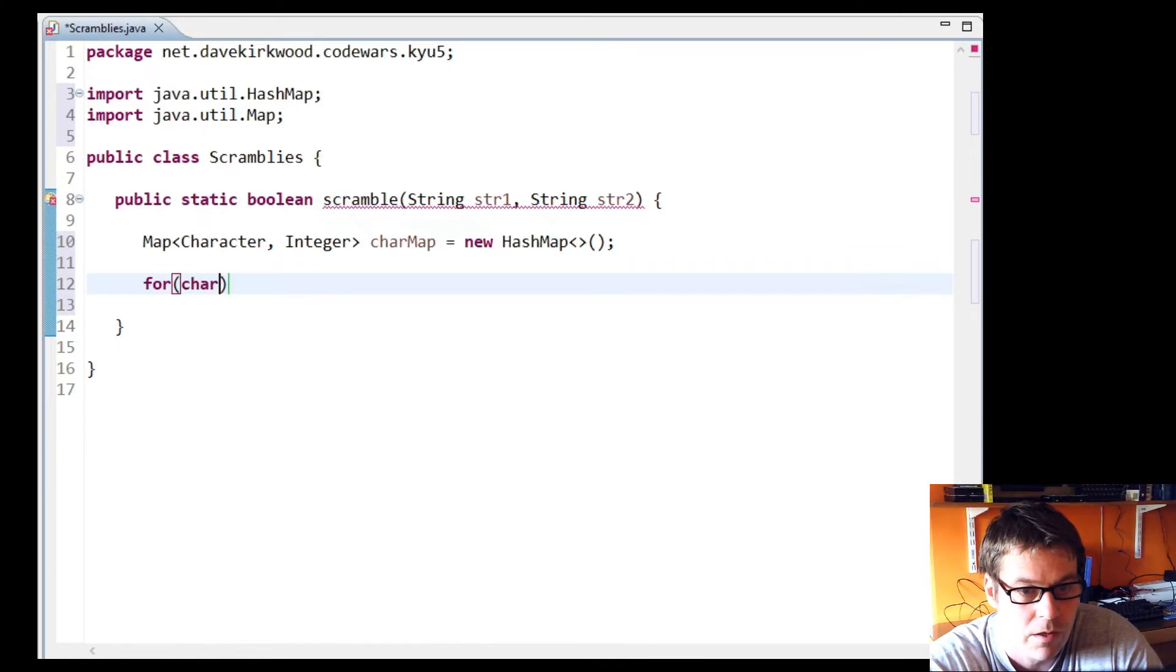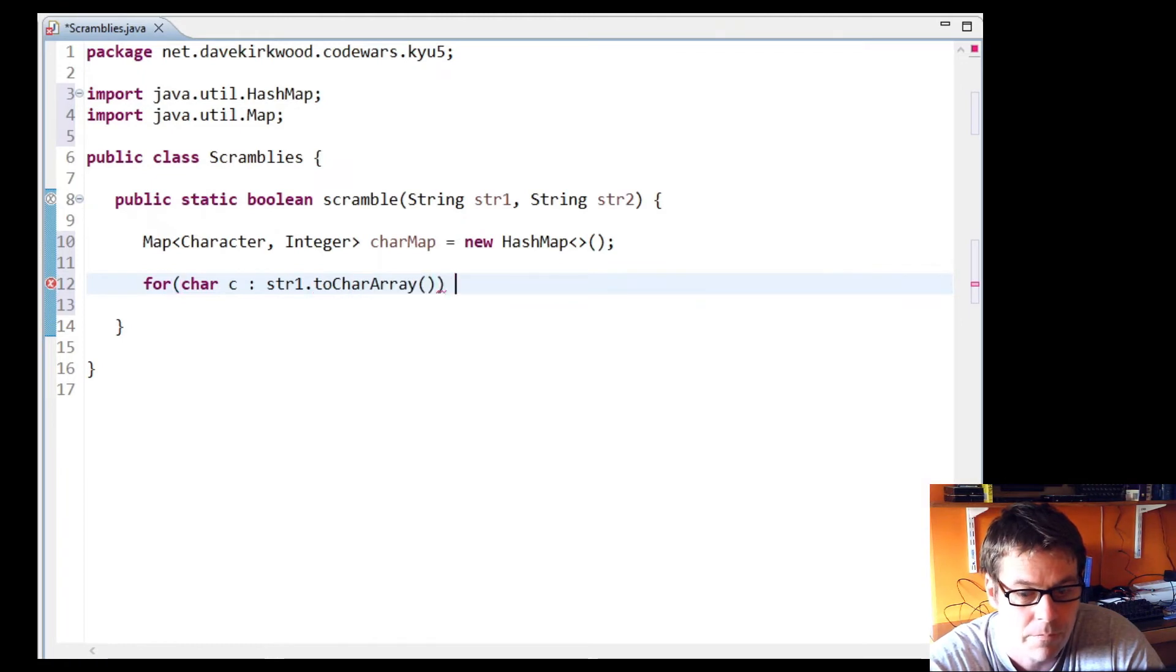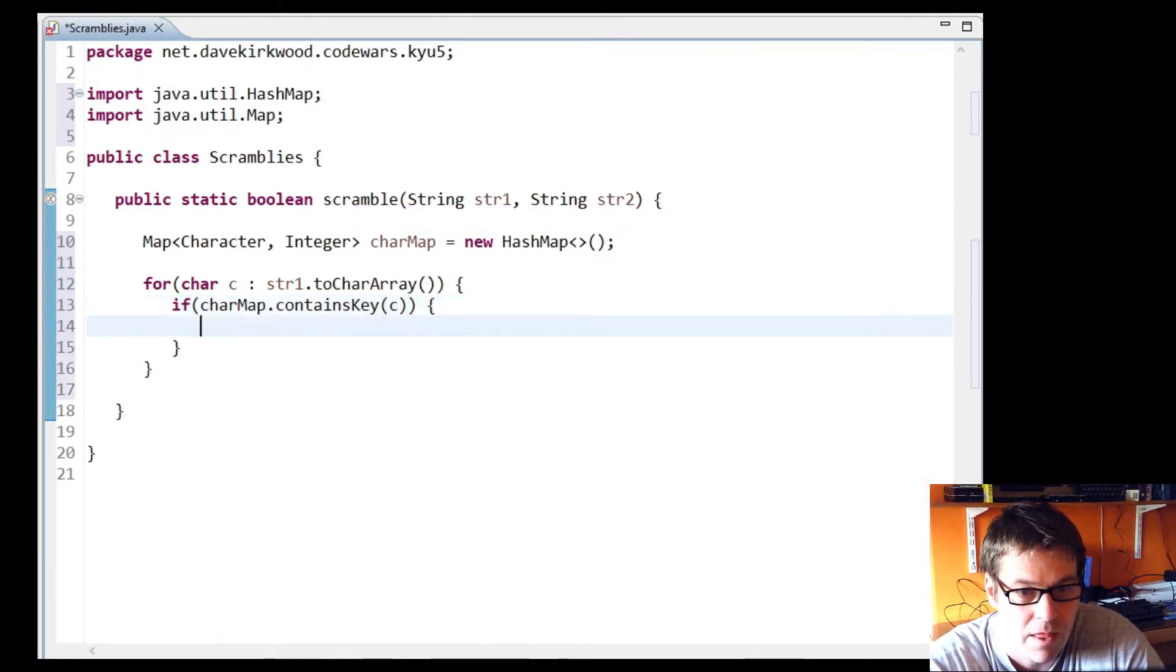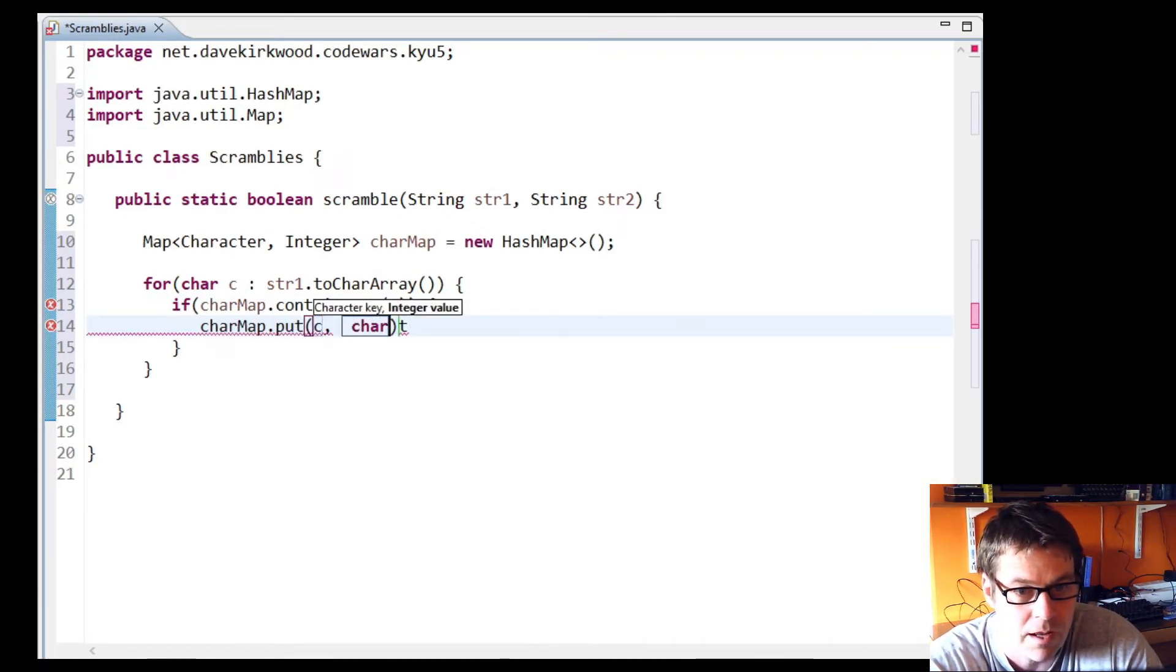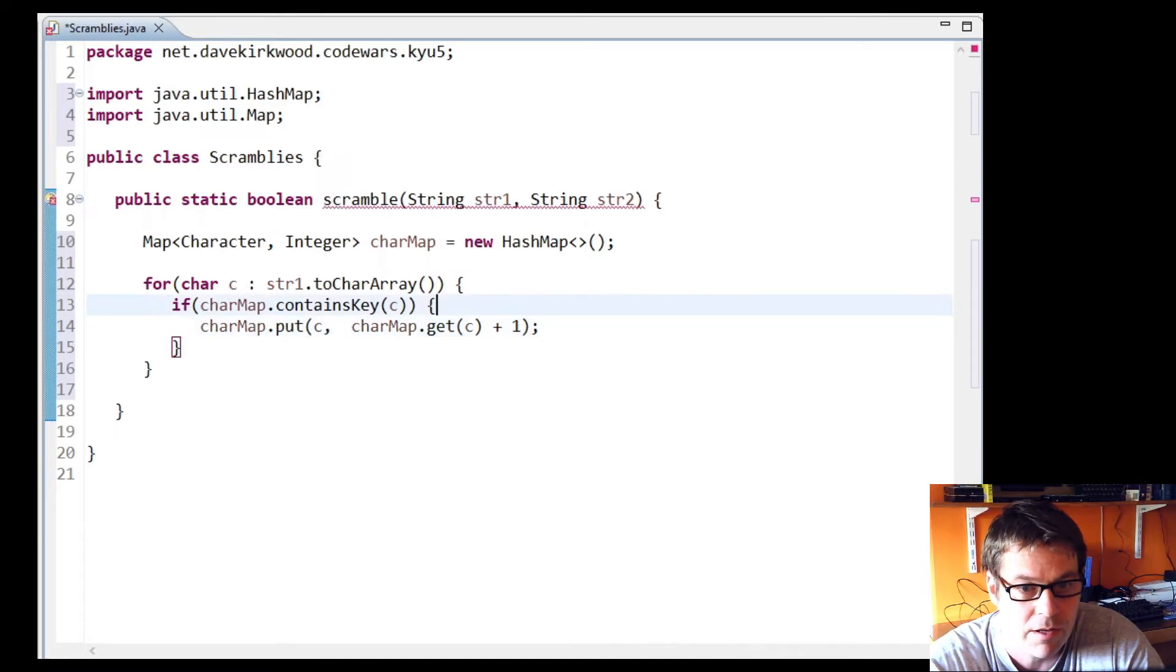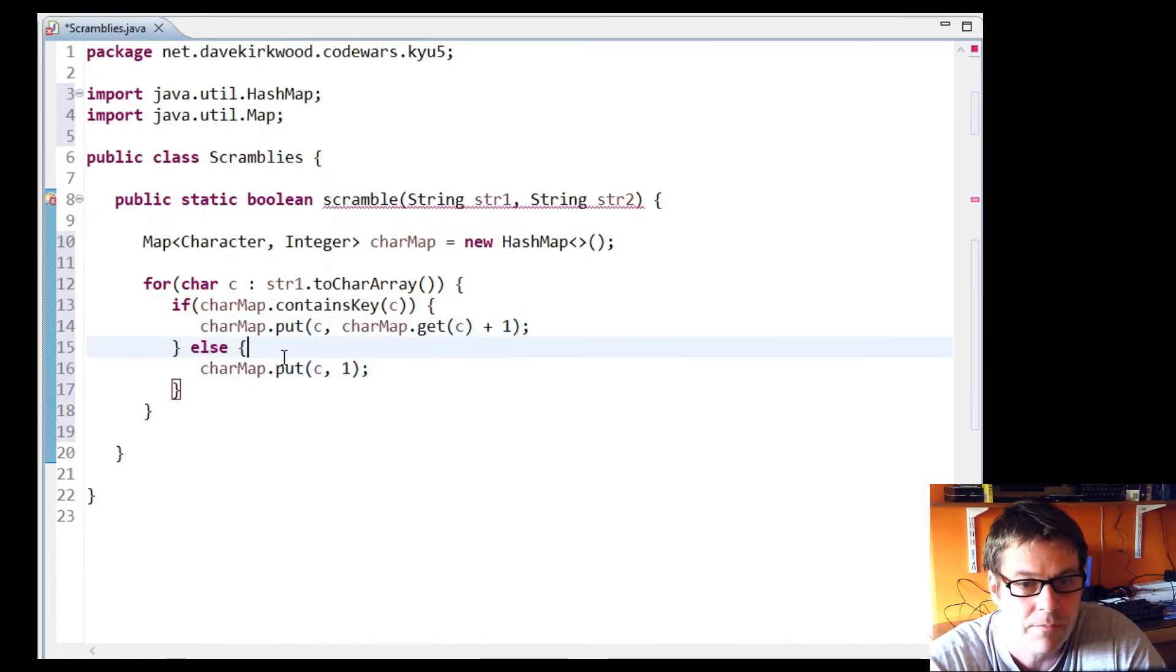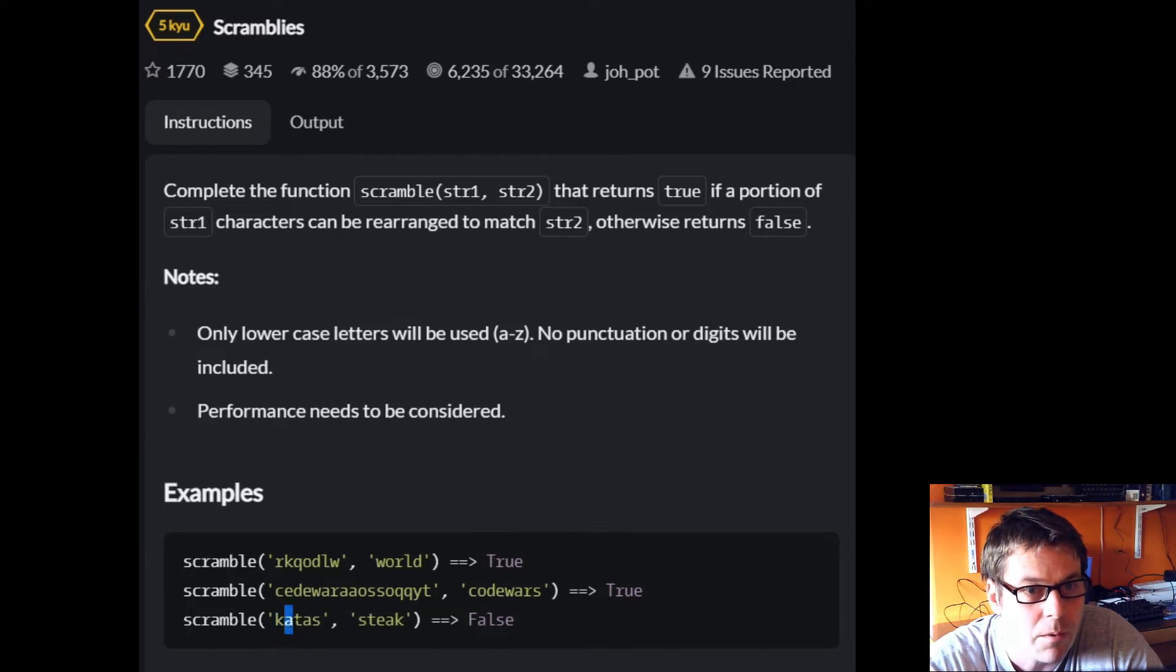Then I'm going to work through the characters of string one. If charMap contains key c, then charMap put c and charMap get c plus one. So if we've got a number in there already, I'm going to add one on to it, otherwise I'm going to just put one in there. So what I've done there is I've counted all the characters that I've seen.